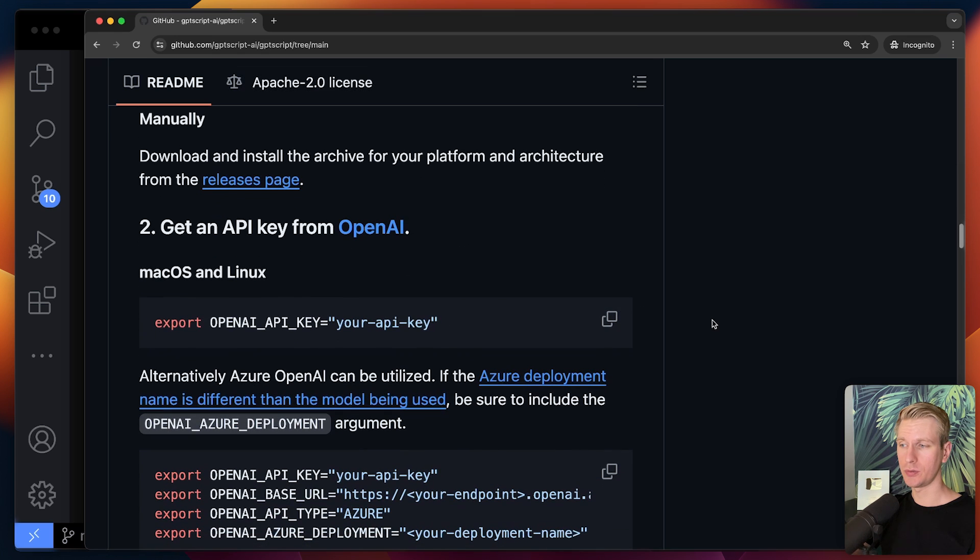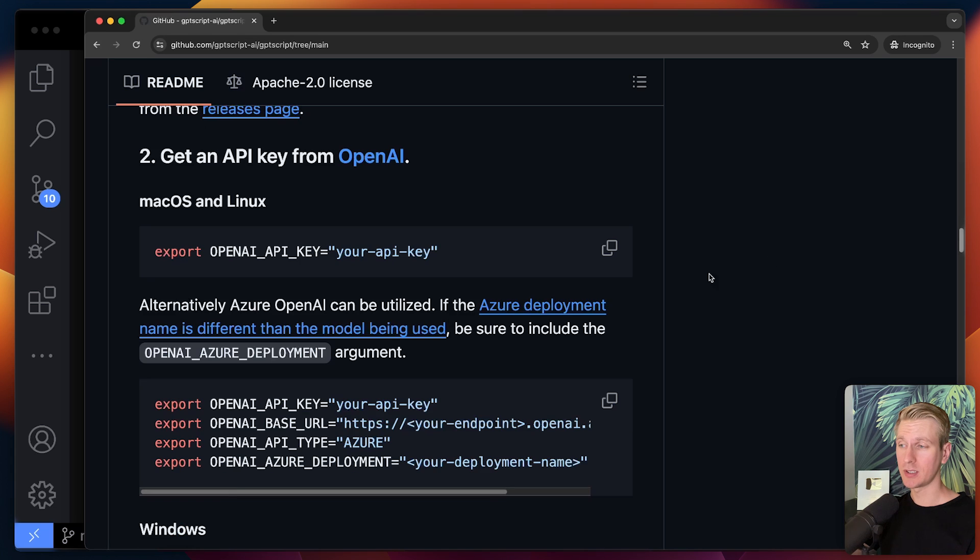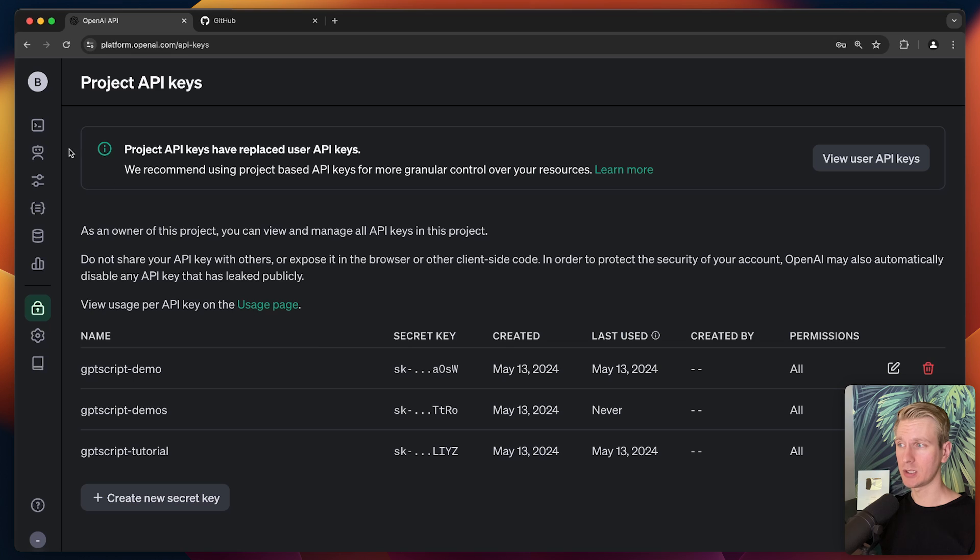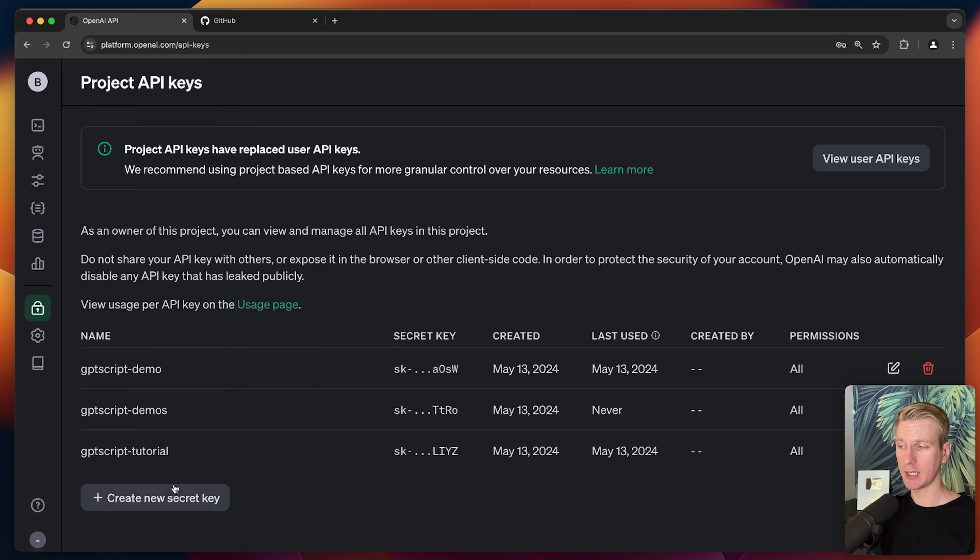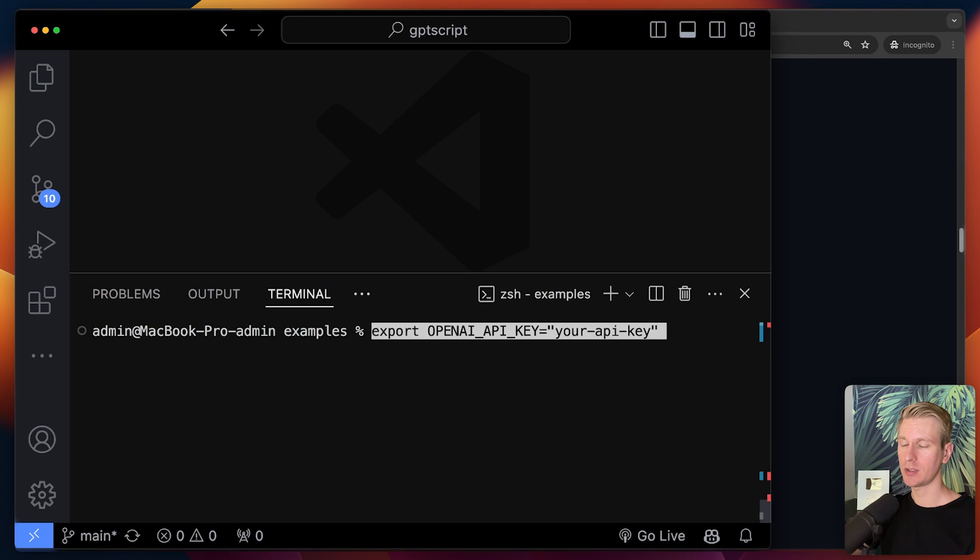Because under the hood, GPT script is going to make those network calls to the OpenAI models for you. And it's going to use GPT-4 Turbo as of recording. So you do need to have access to that. So here in OpenAI, under API keys, you can create an API key. And once you have one, you can actually use it in your terminal like this.